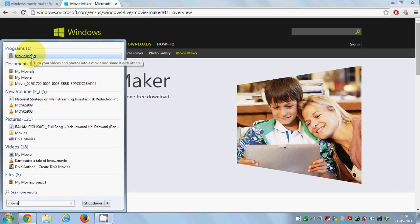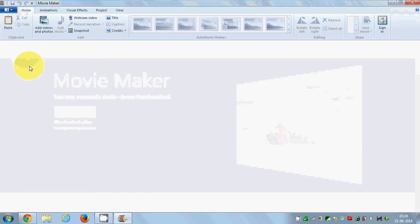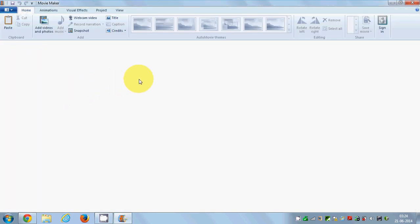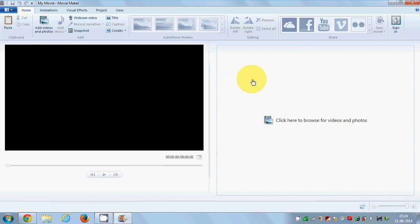You will see this option here, Movie Maker. I'll just open this and you can see here, Movie Maker is already installed on my system.